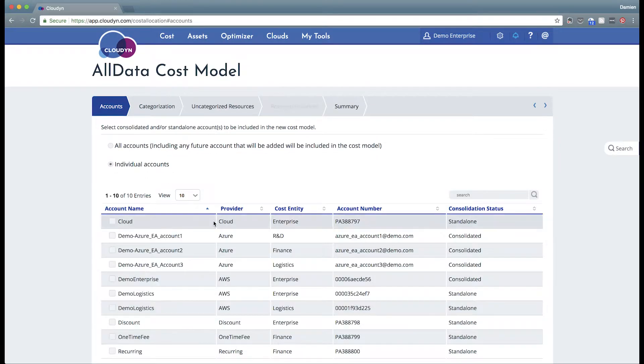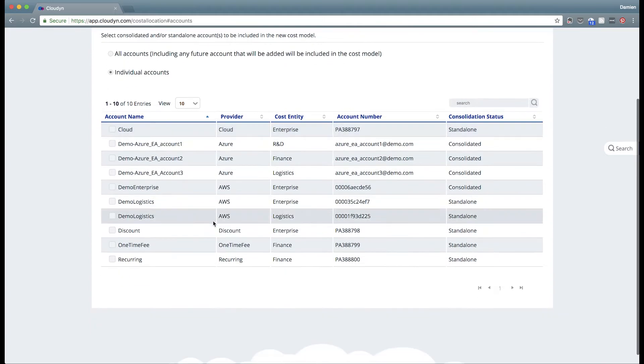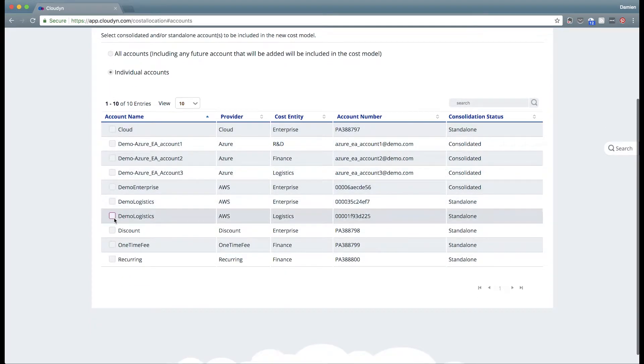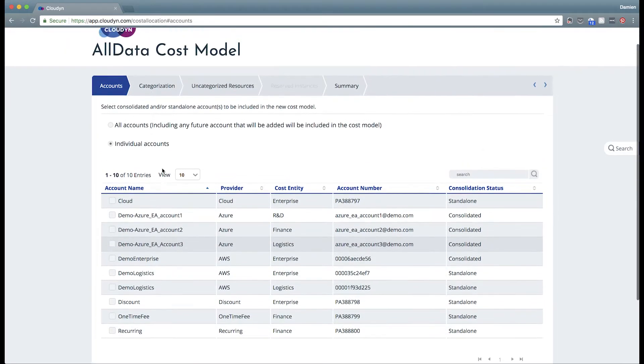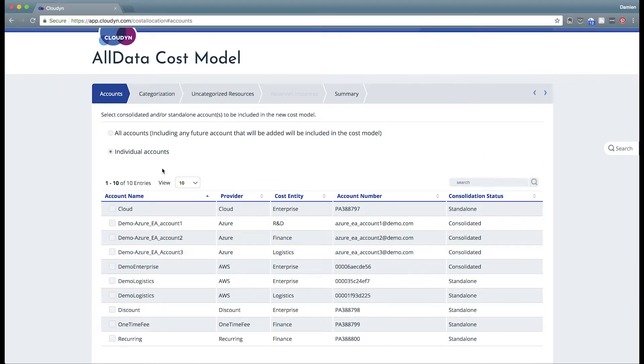To select individual accounts, select the individual accounts option and select the accounts or subscriptions that you'd like to have. Now you can have multiple accounts from multiple providers inside of your cost model.